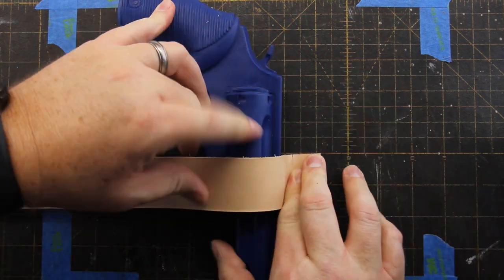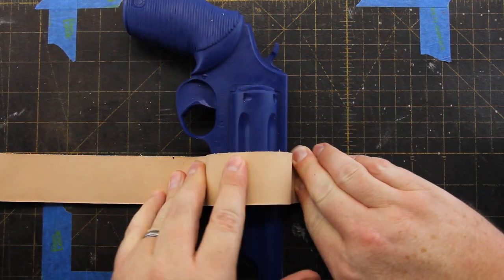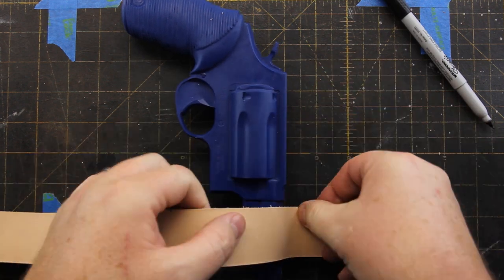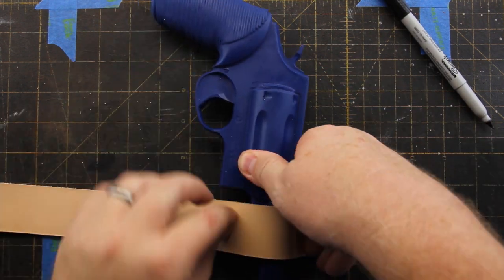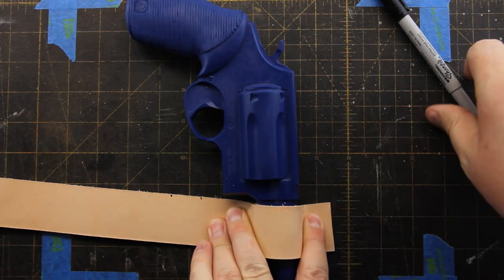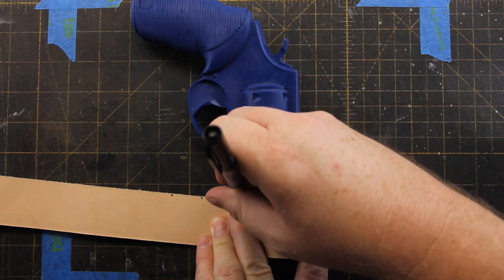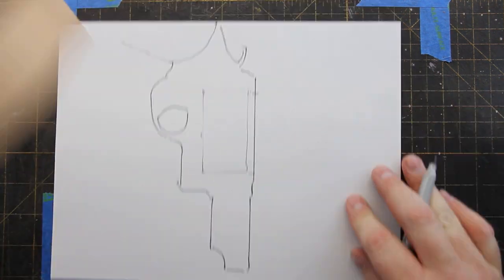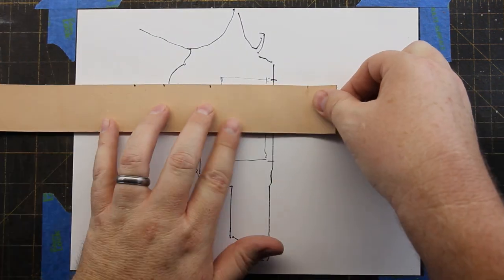Take measurements at several points on the gun, usually the trigger guard and the bottom of the slide on a semi-auto or the cylinder and the frame and the barrel on a revolver. And now we'll transfer those marks to our gun outline.